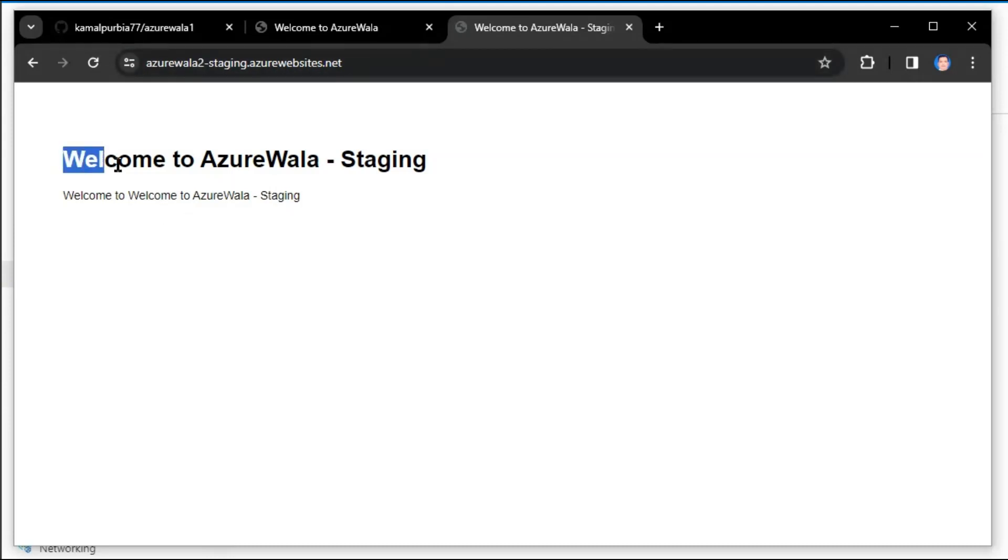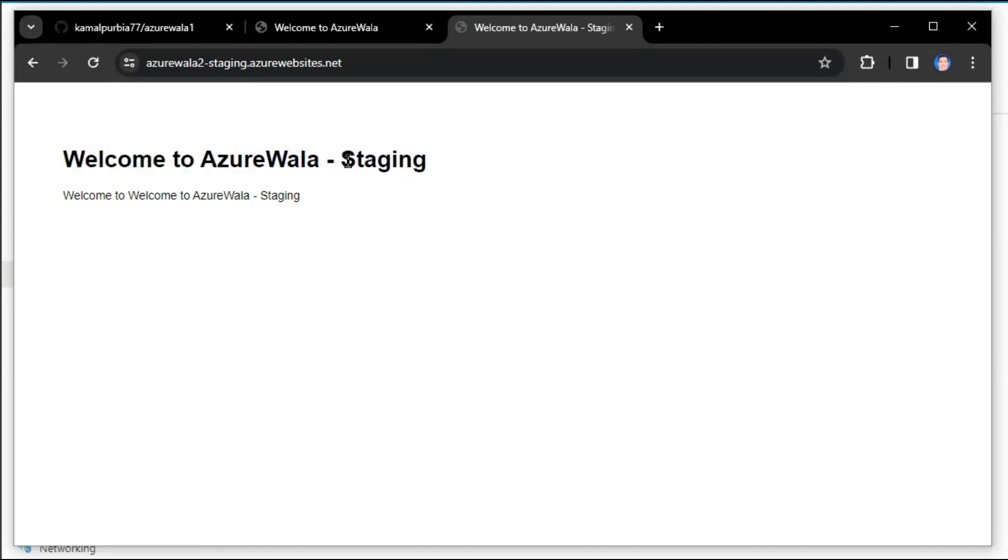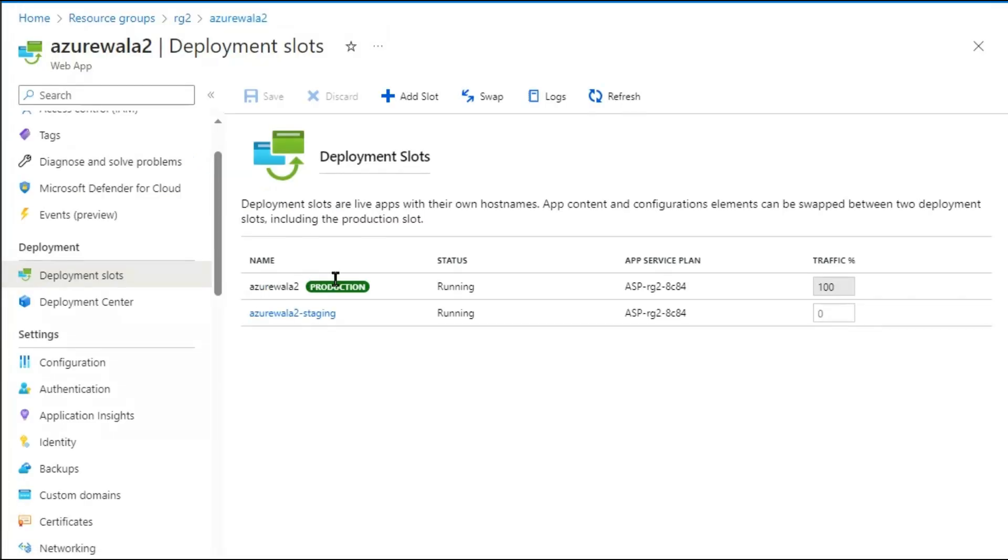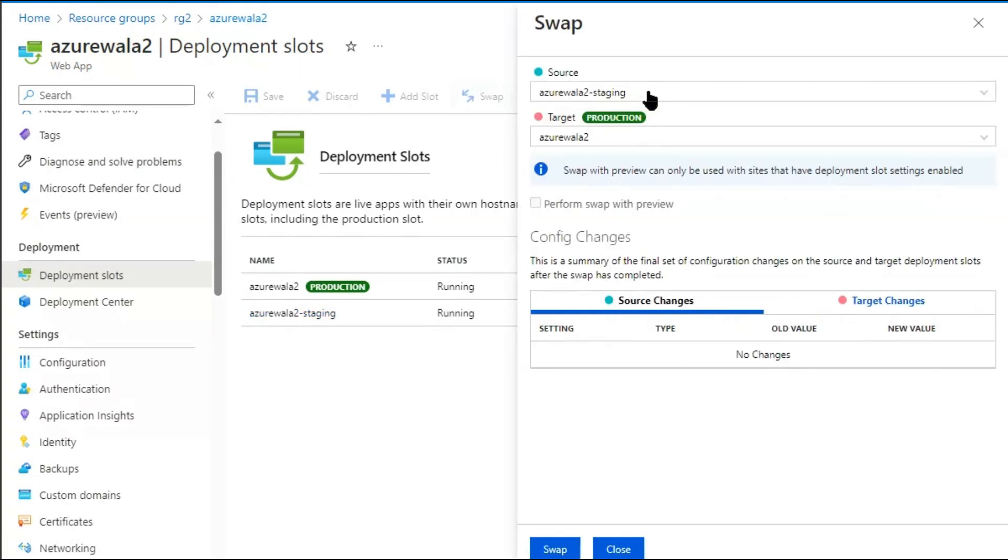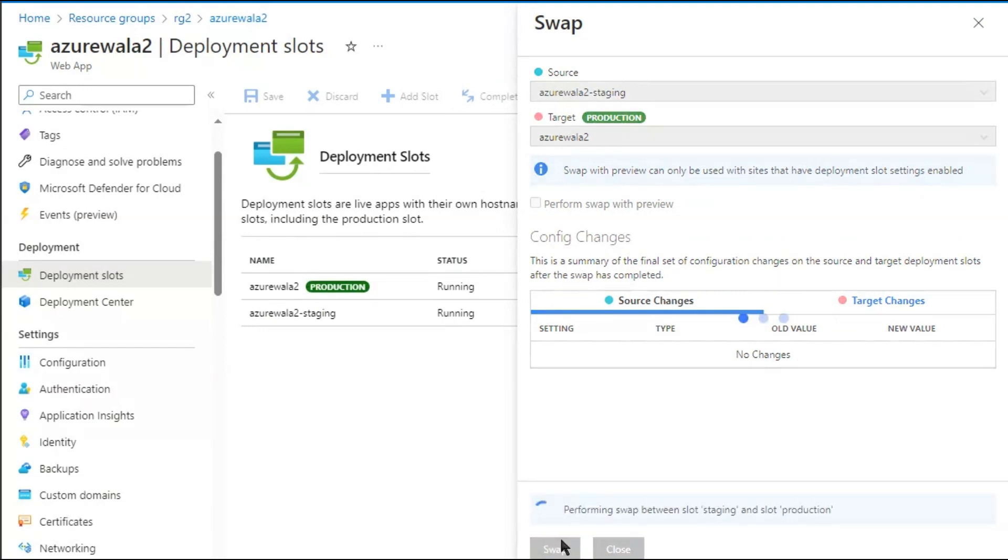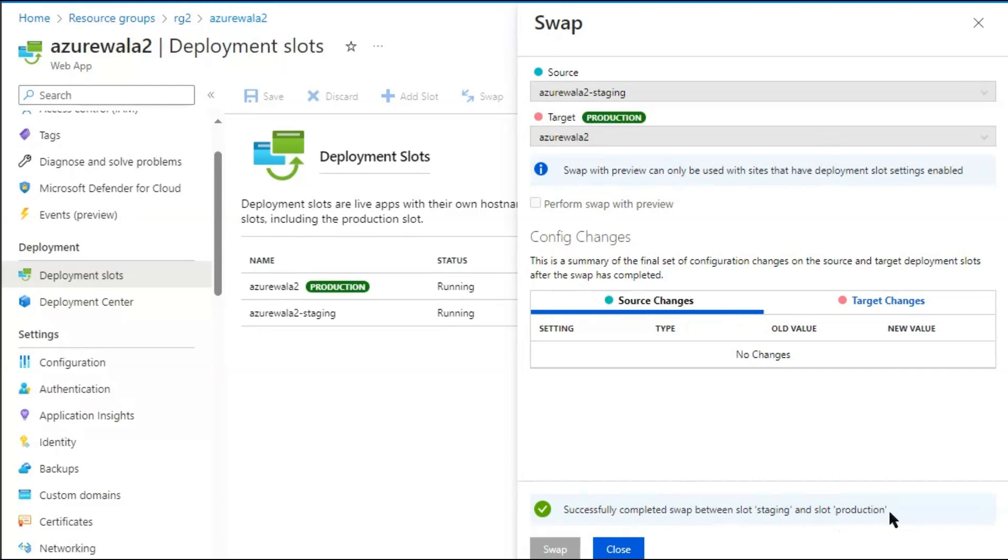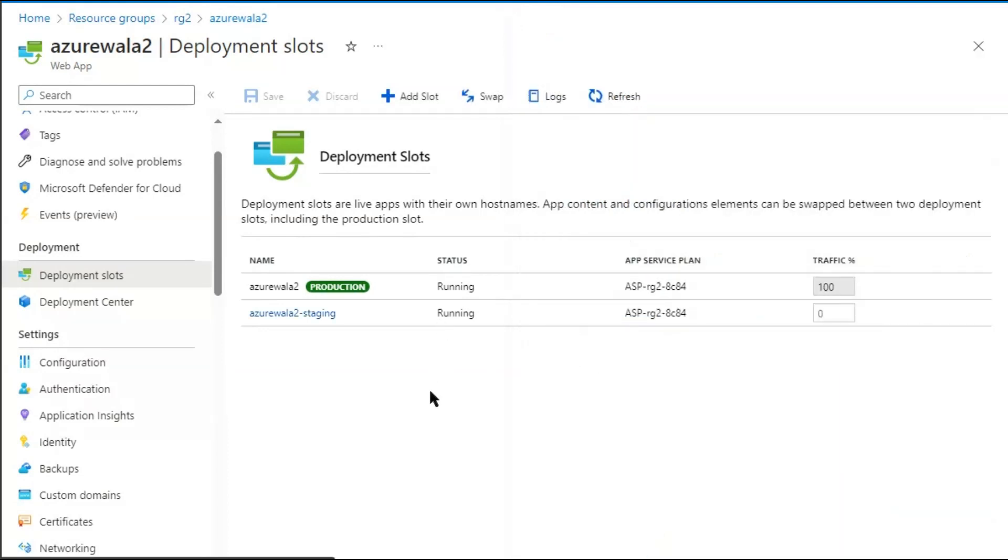As per the question, we swap the staging slot to the production one. Let's see - swapping the staging slot to the production one, the source would be the staging slot and the target would be production. We'll swap it. Successfully completed swap between slot staging and slot production.